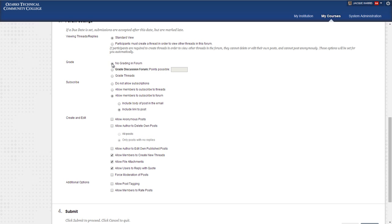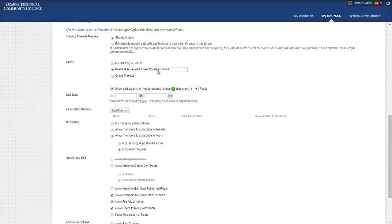The grade options are no grade in this forum, which is good for the question and answer forum or the student lounge forum that we find in a lot of courses. Most of your lesson forums will be graded, so you want to select that radio button and enter the number of points.